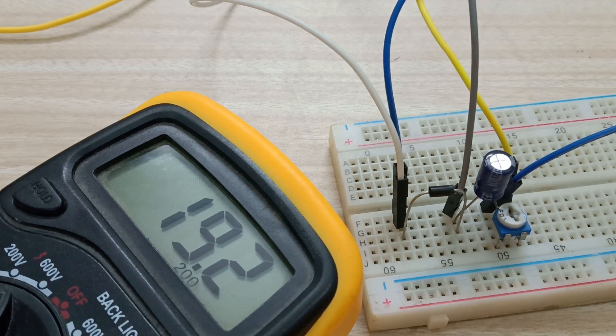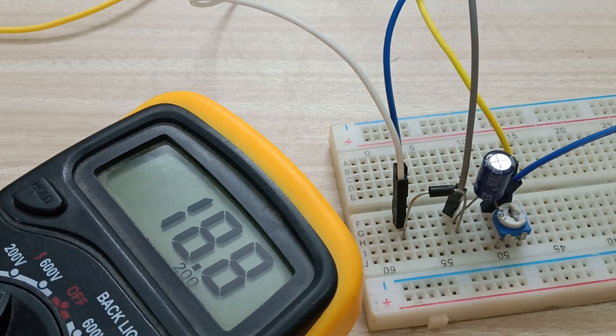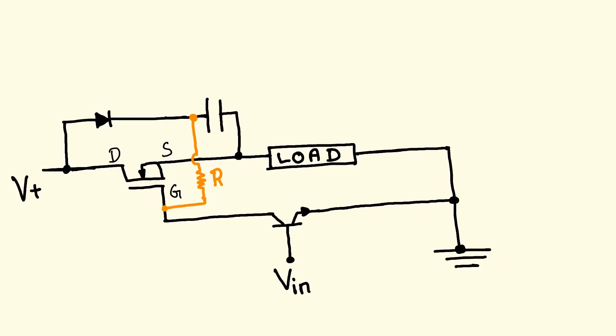With that theory finished, we can now look at the actual bootstrapping circuit, which consists of a diode, capacitor, resistor, and an NPN transistor, all of which are easily available.